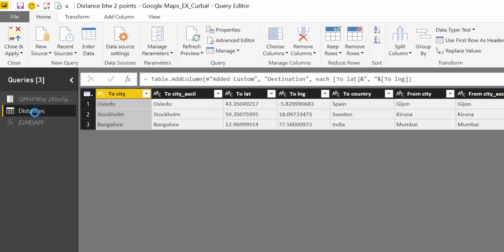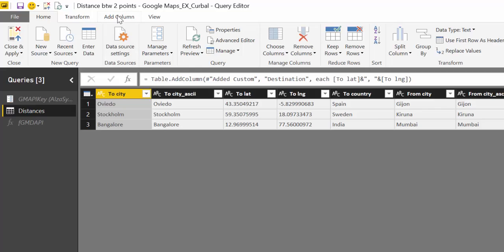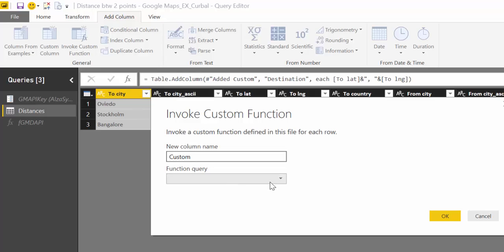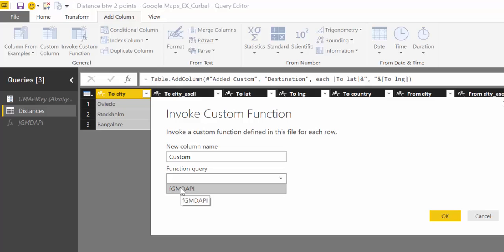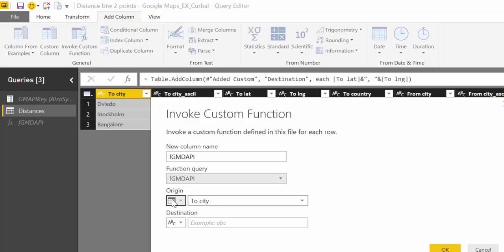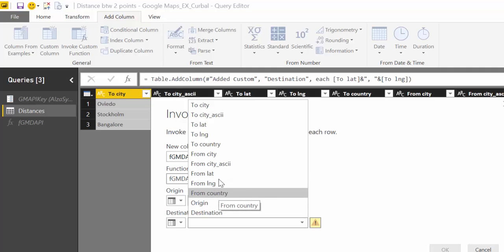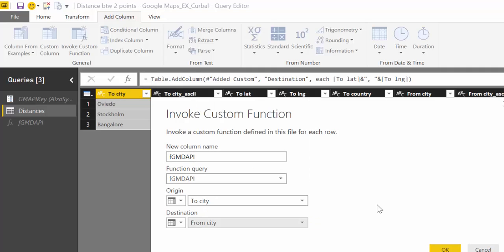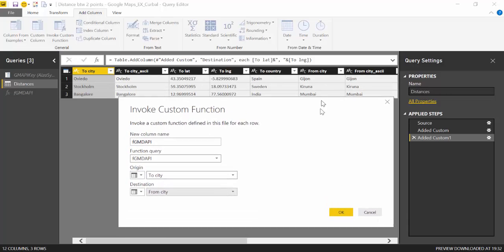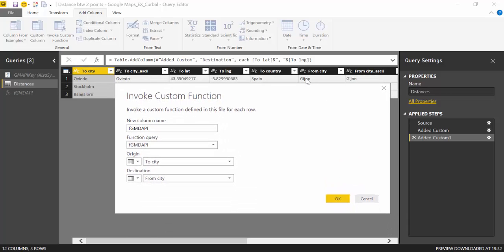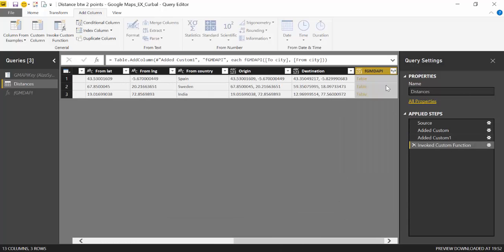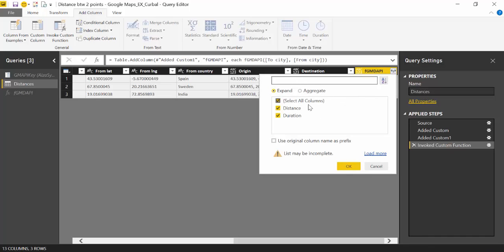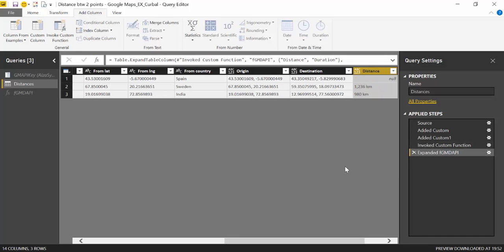So how do we do now? So we feed our column to city and from city to this function. Very easy. Add column. You have here invoke custom function. That's what we're going to do. You choose a function query. We just have one. So that's the one we want. Origin is to city and destination is from city. There you have it. Easy, right? So now the parameter origin is whatever is on this row and the destination is whatever it is in this row. And it will do it row by row. So it will call the service three times. It's super fast. Beautiful.